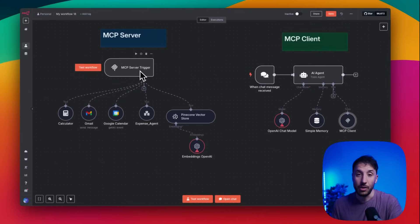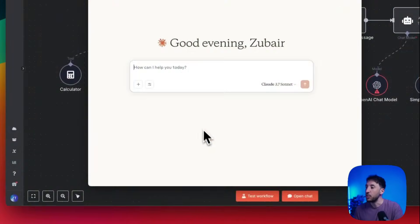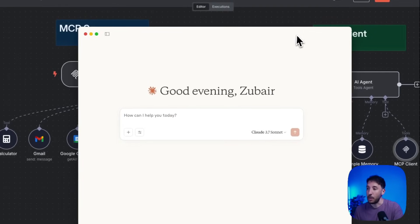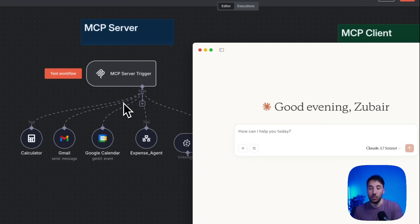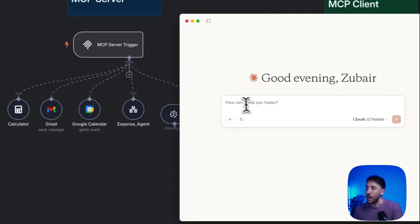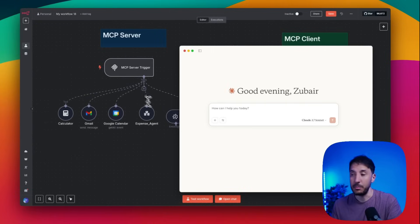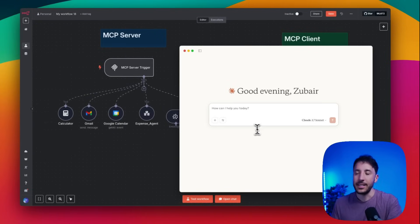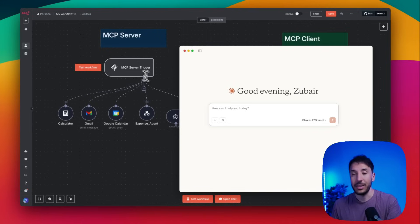On top of that, you can use something like the Claude desktop app to connect directly to the MCP server within your n8n workflow, so you can interact with all the tools available inside the MCP server from Claude Desktop. This is just an example — you can interact with this MCP server from any third-party application that supports an MCP server trigger. That's a huge advantage.